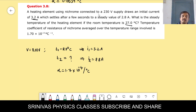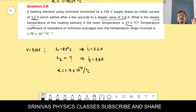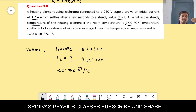Using Ohm's law: R1 = V/I1 = 230/3.2. R2 = V/I2 = 230/2.8. We now have R1, R2, alpha, and T1 = 27°C. We apply the alpha formula to find T2.